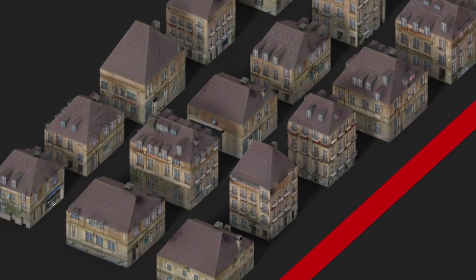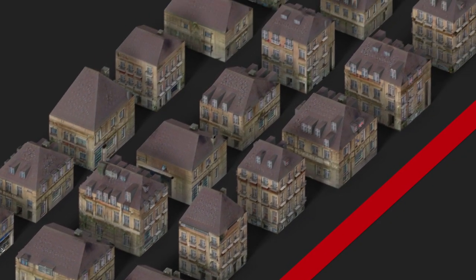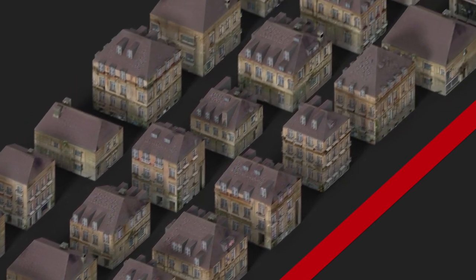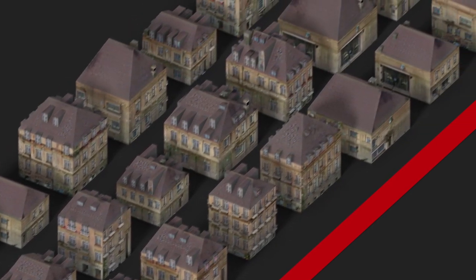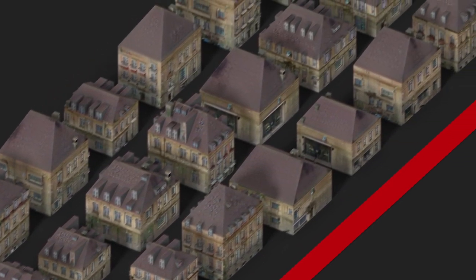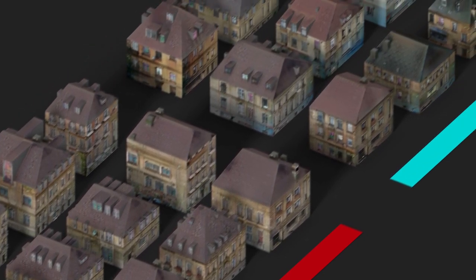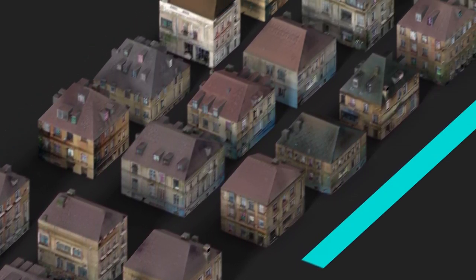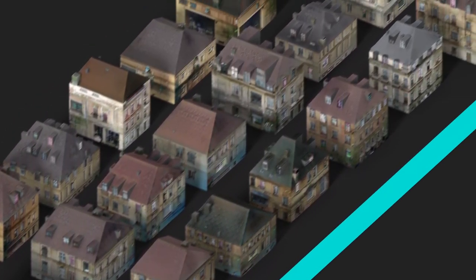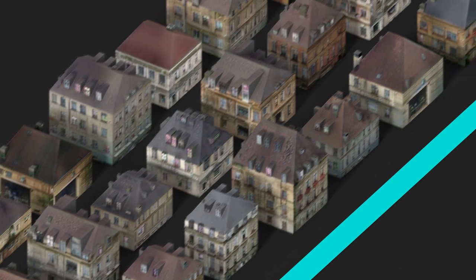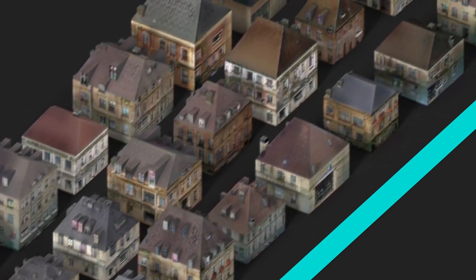A distribution is defined for each building property such as facade texture, roof texture, and window layout. Here we show a constant fixed style, and this is the result of using a random style for each property. Note the large variance in textures and detail layout.